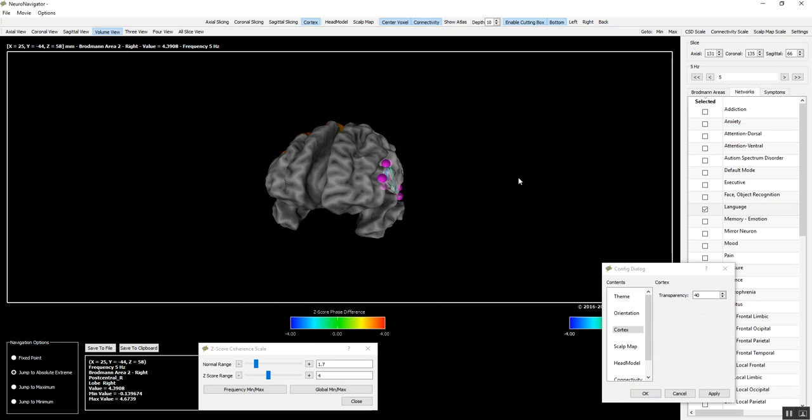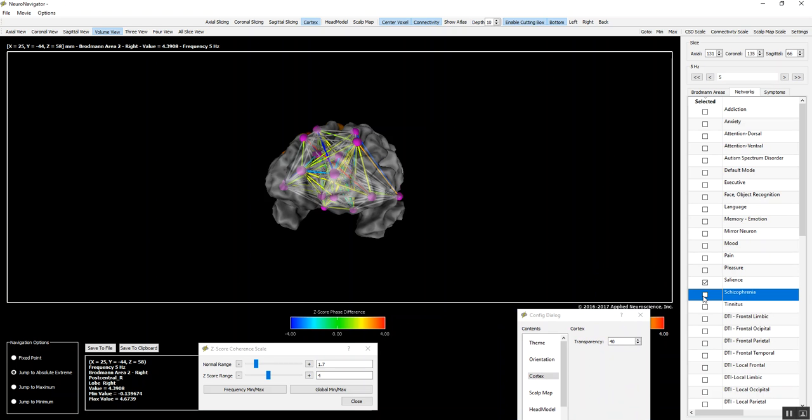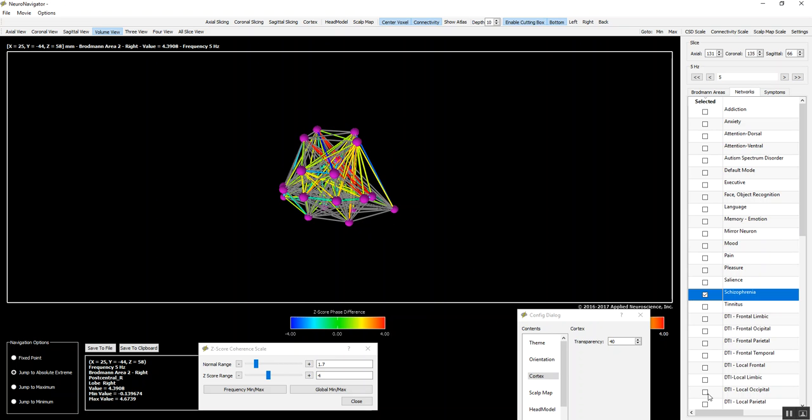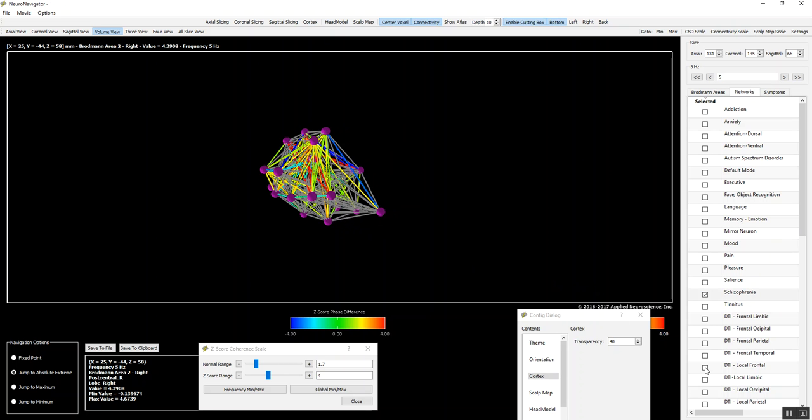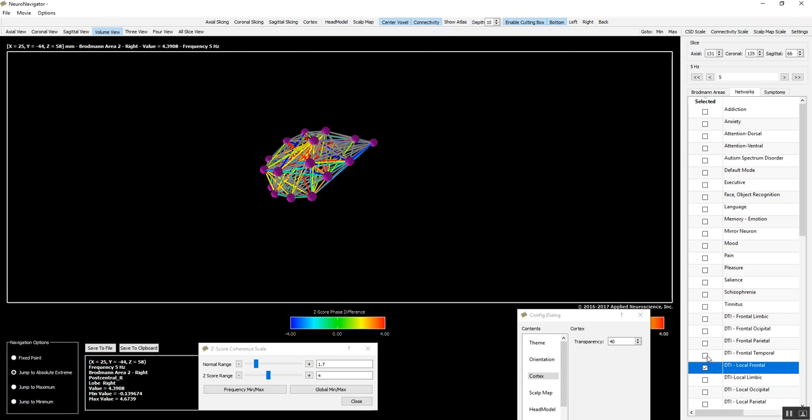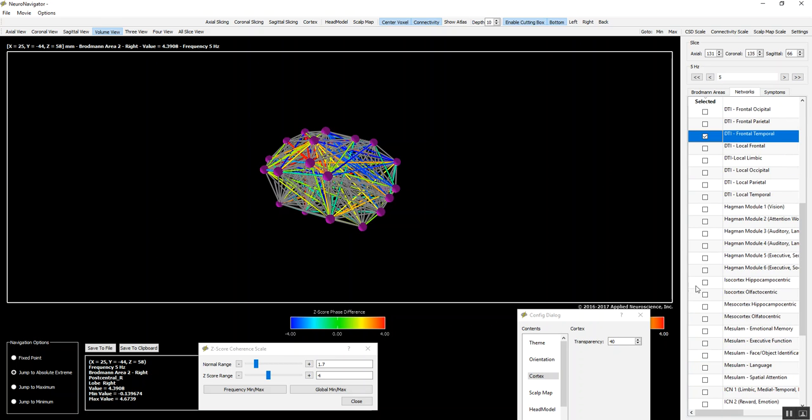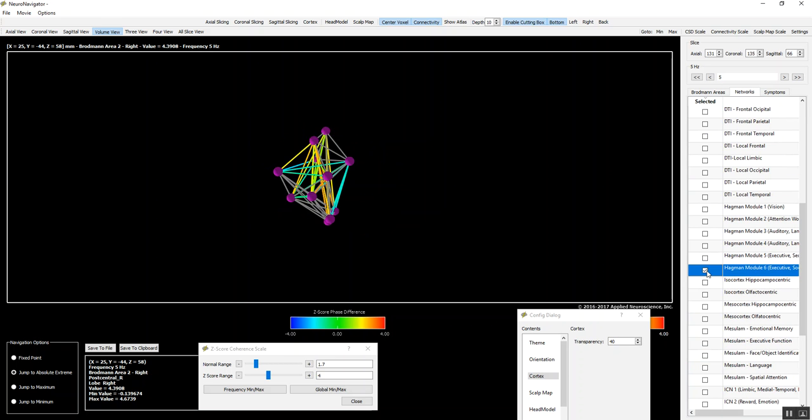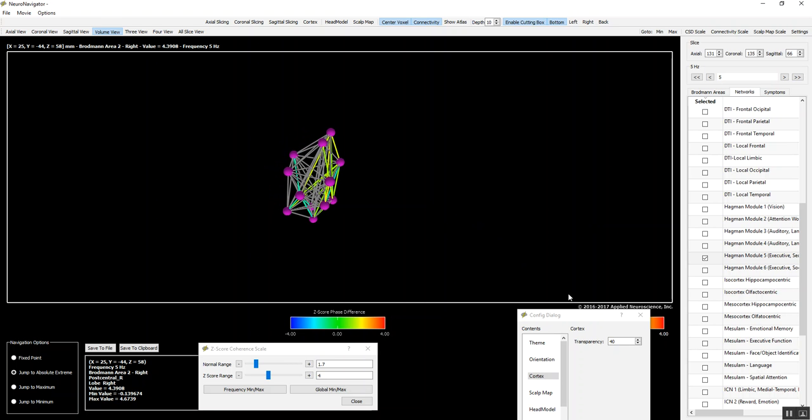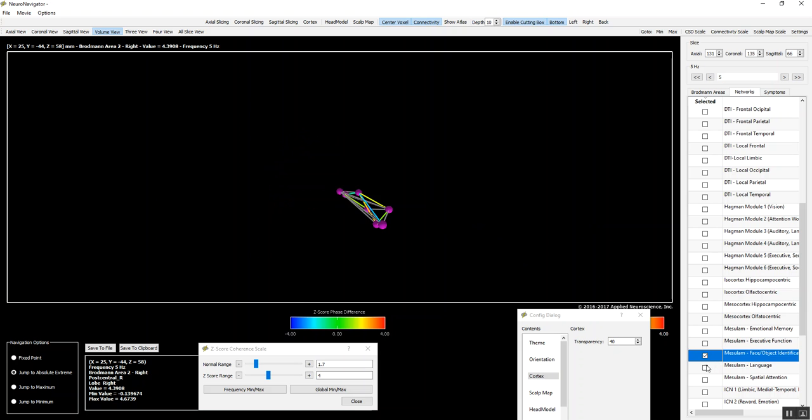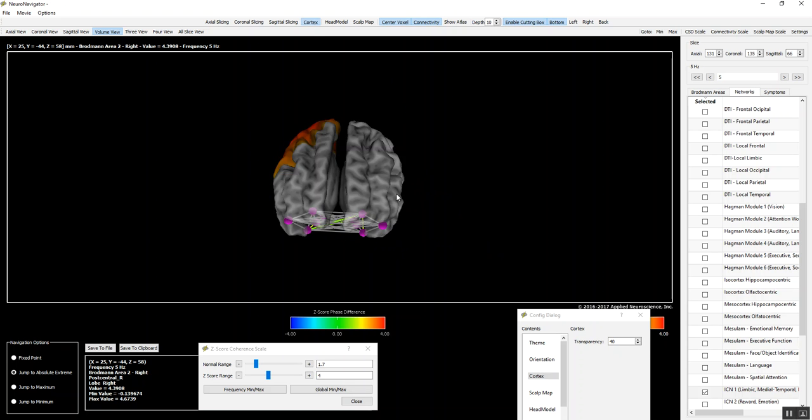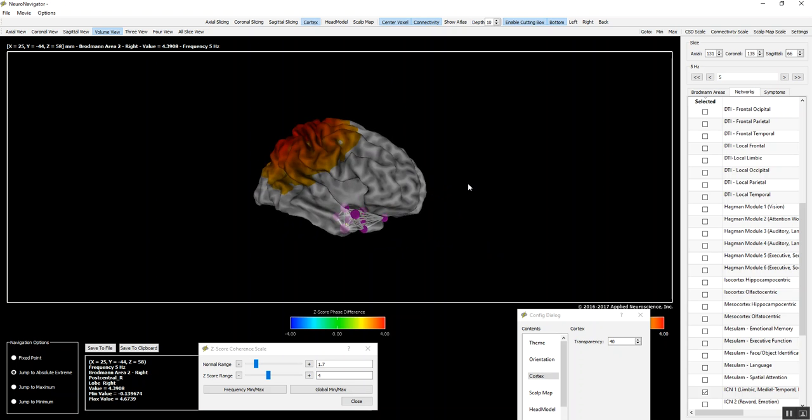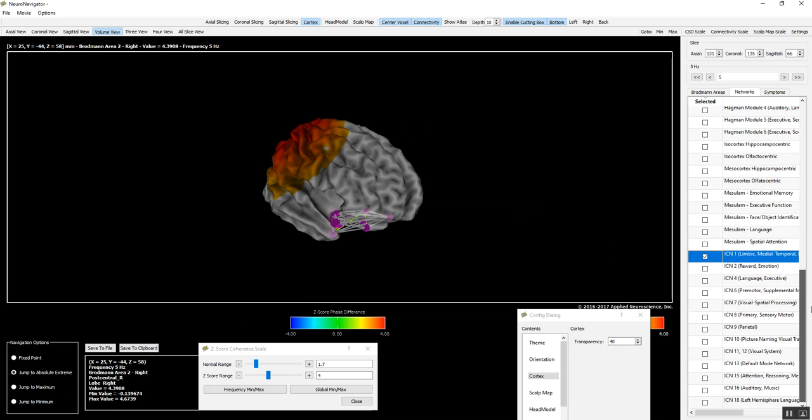And the networks are quite extensive now: salience networks, schizophrenic network. If we want, we can eliminate the cortex and just go through some of these networks. There's a diffusion tensor imaging local frontal, that's frontal temporal. Here's the Hagman hubs, various Hagman hubs, the main hubs with diffusion spectral imaging and tractography, Muslim hubs, the intercorrelation networks from Laird et al. So all the main hubs and networks that have been established with over 30,000 peer-reviewed journal articles in functional MRI and PET scan are inside of the neural navigator.